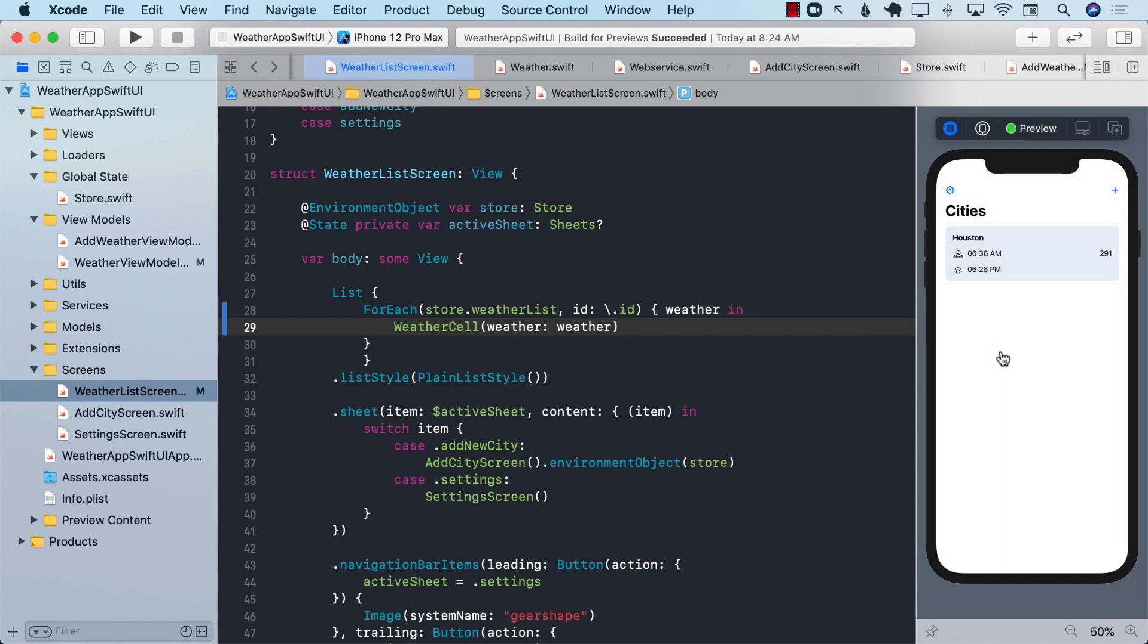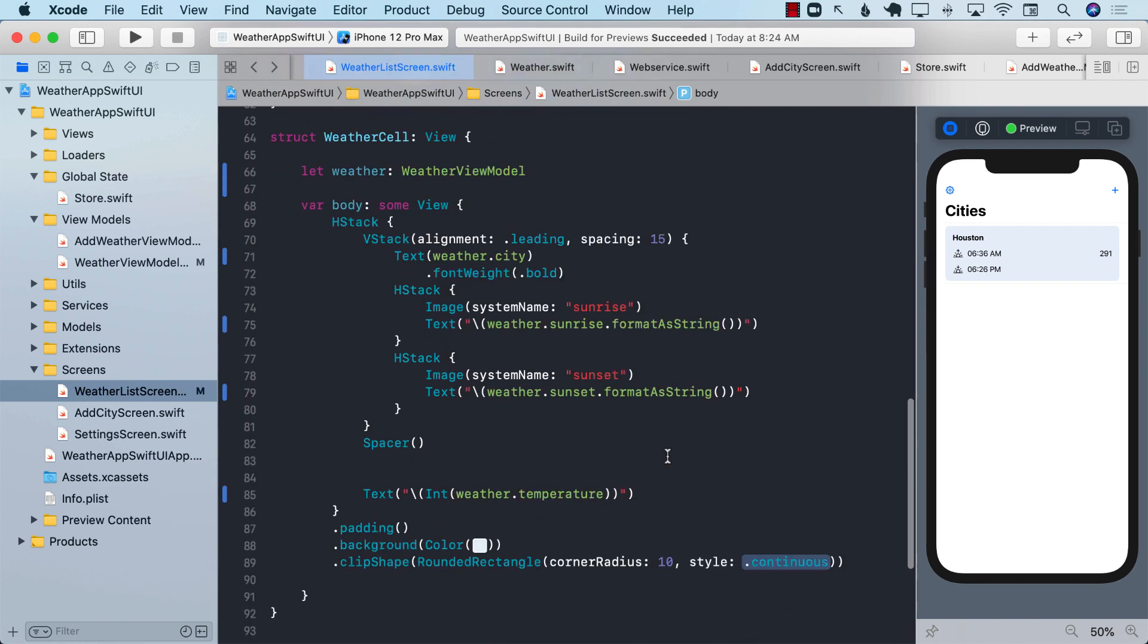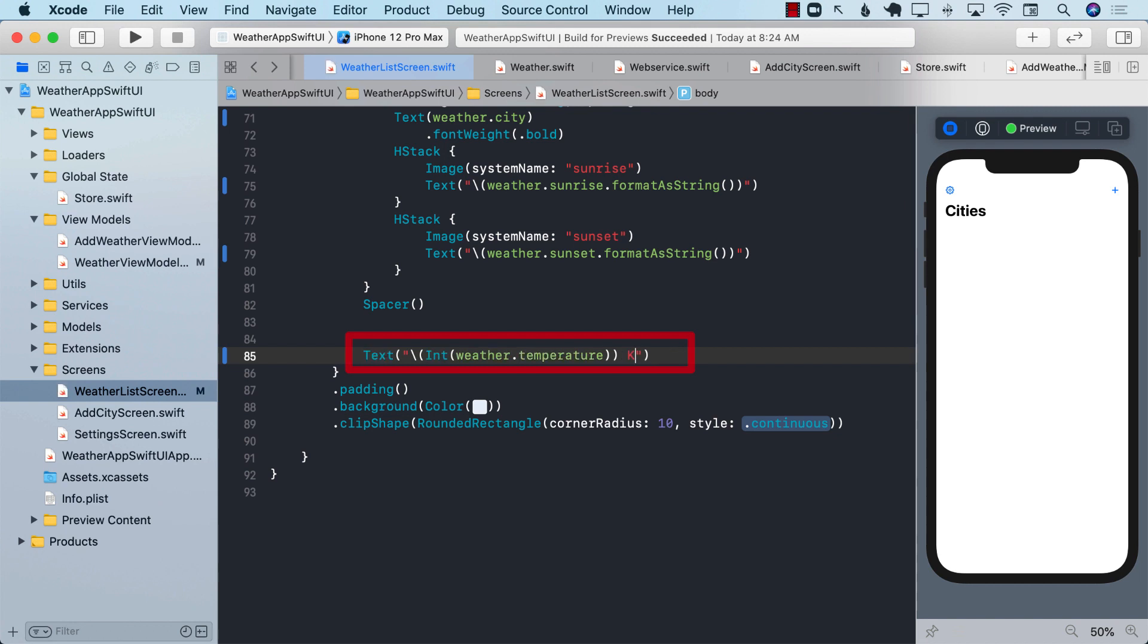And there we go. Well, it actually does add the weather. The temperature is in Kelvin. Now, it will be a good idea to possibly say that it is in Kelvin. So I can go back to my text where I'm displaying everything. And I can go ahead and say K for Kelvin.